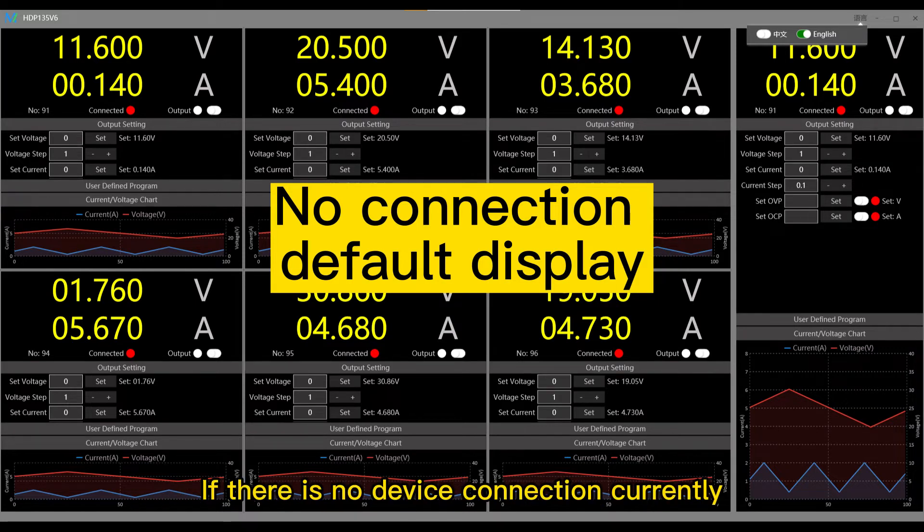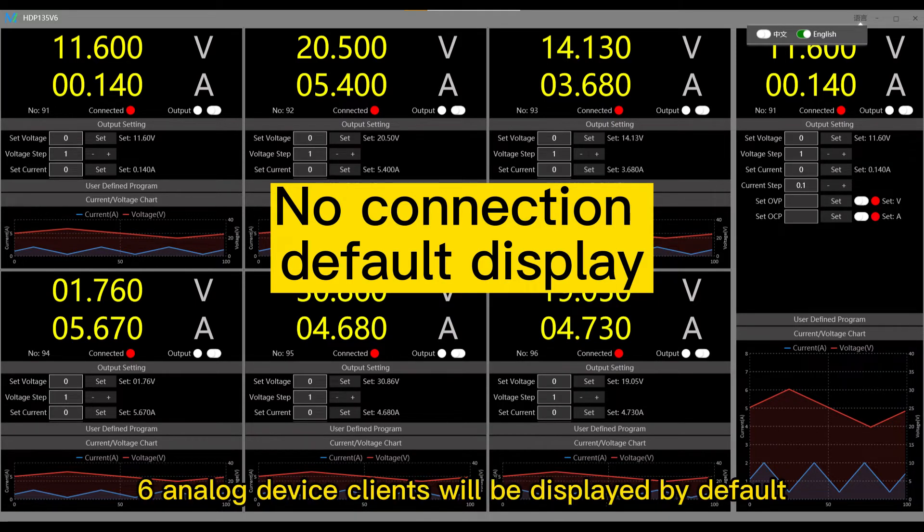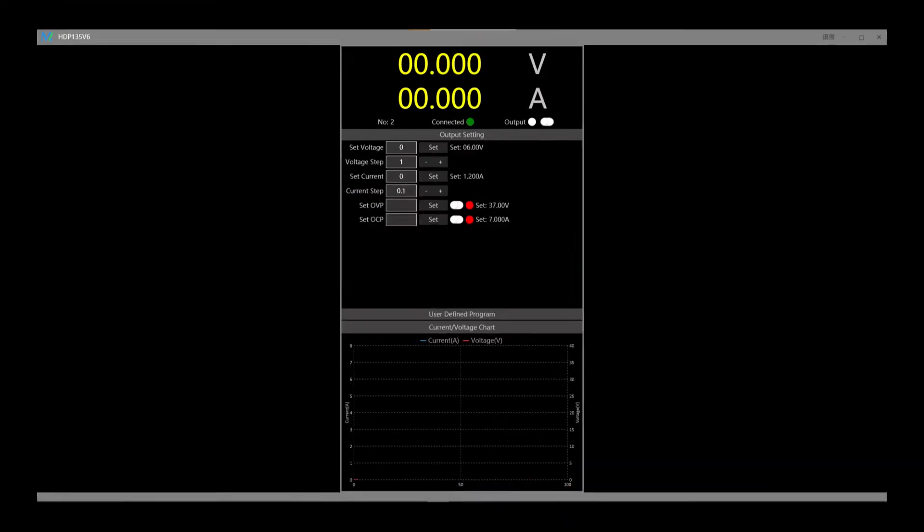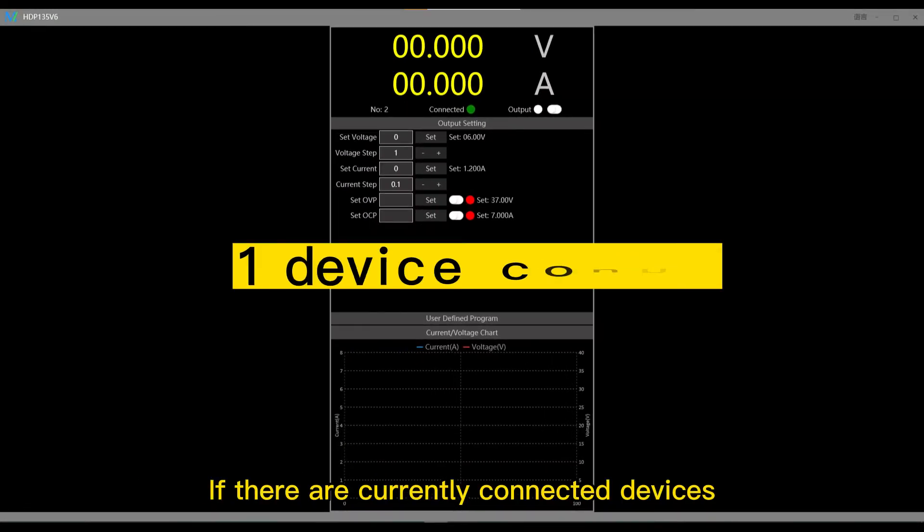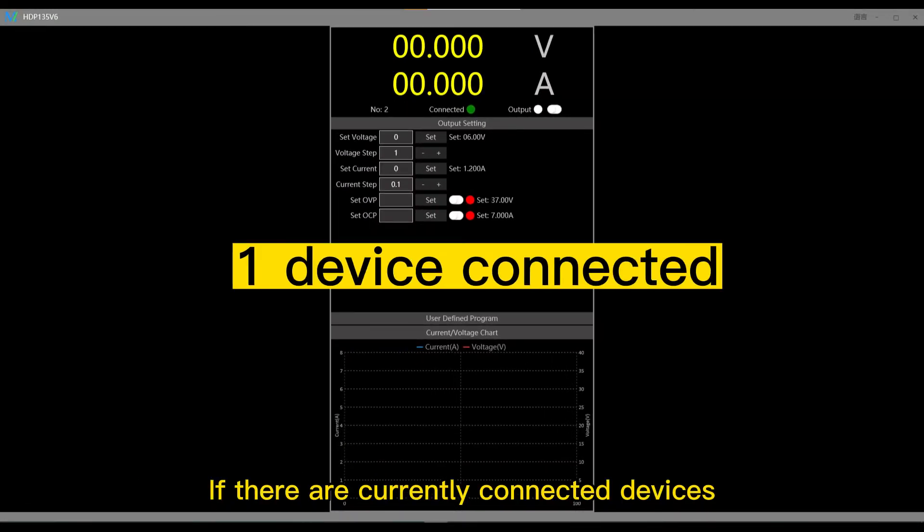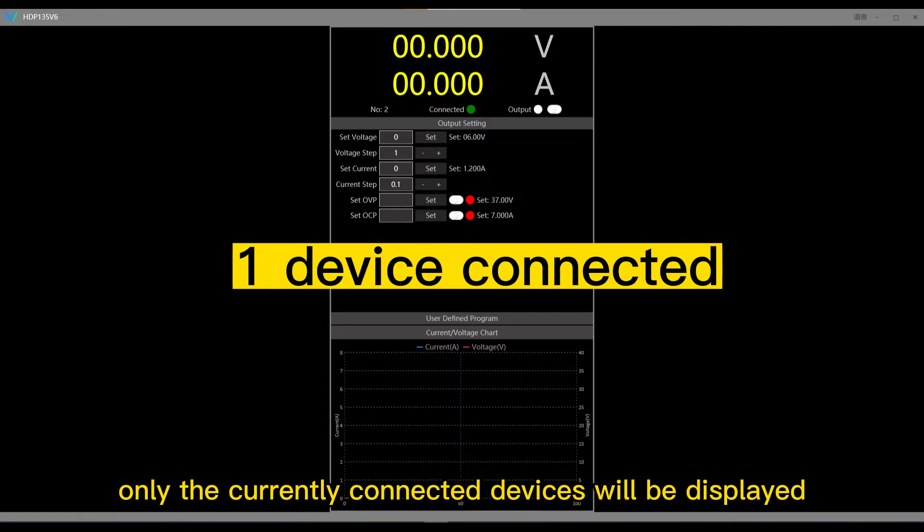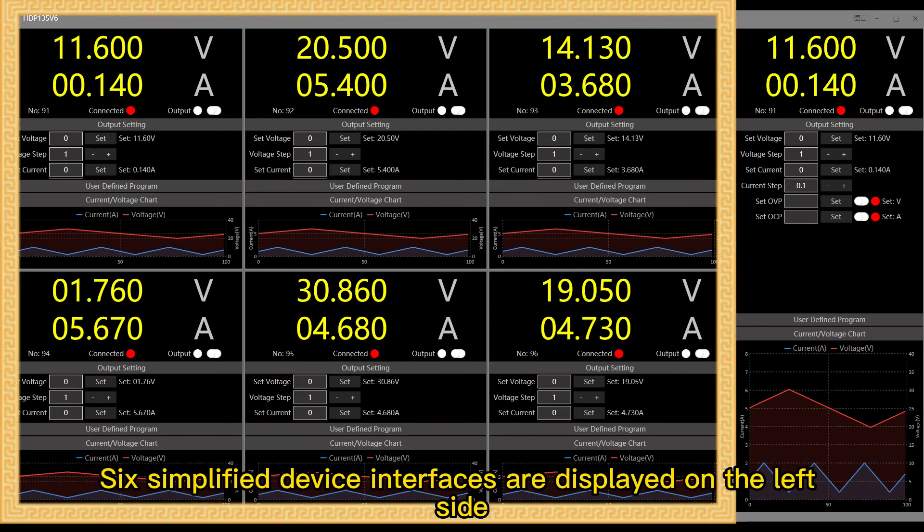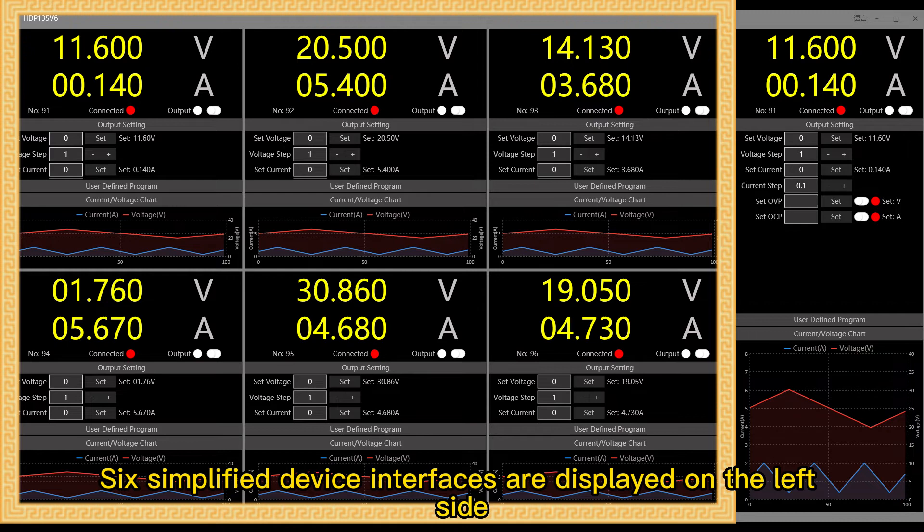If there is no device connection currently, 6 analog device clients will be displayed by default. If there are currently connected devices, only the currently connected devices will be displayed.